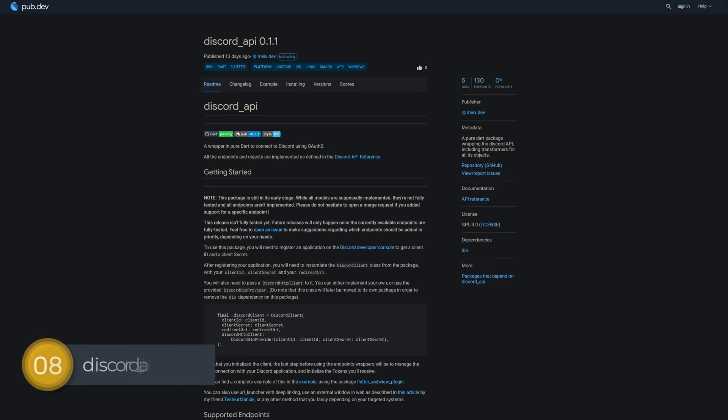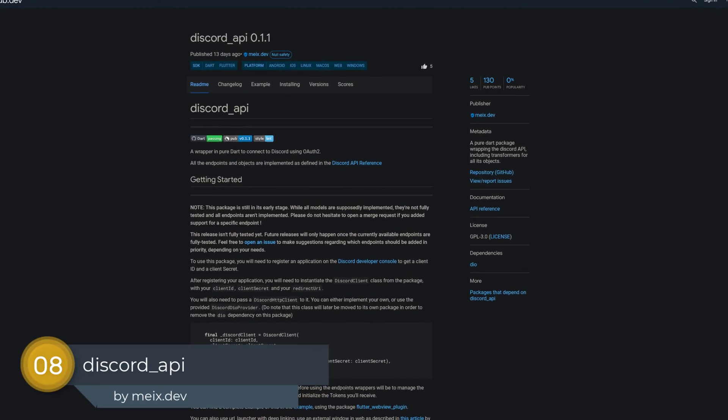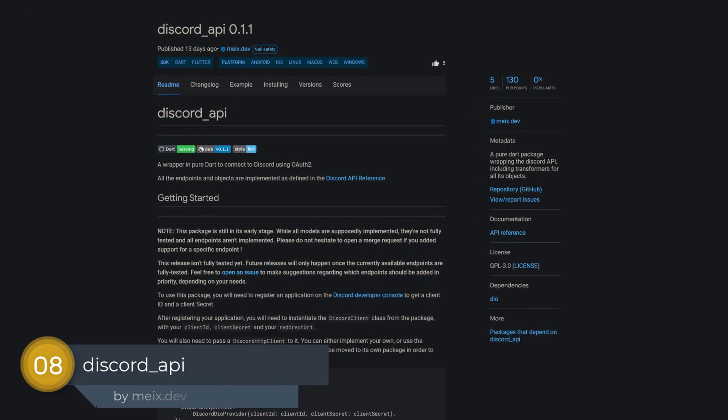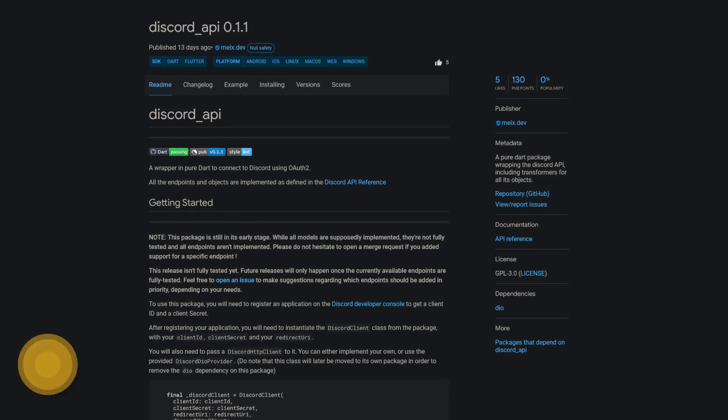Number 8 is called Discord API, a pure Dart package wrapping the Discord API including transformers for all its objects.